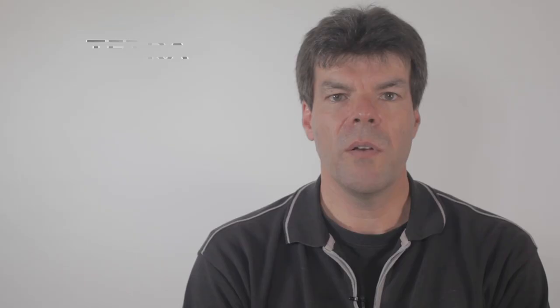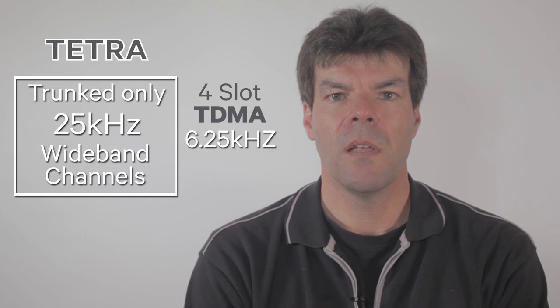Tetra only includes trunked operation and operates in 25 kHz wideband channels and uses four-slot TDMA to achieve the 6.25 kHz equivalence. Its primary market is Europe, but it's starting to appear in the US and in Oceania as well.